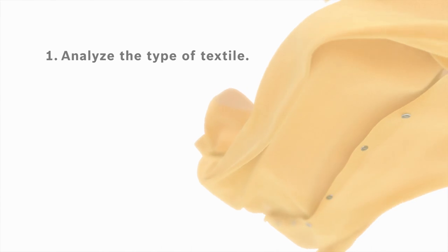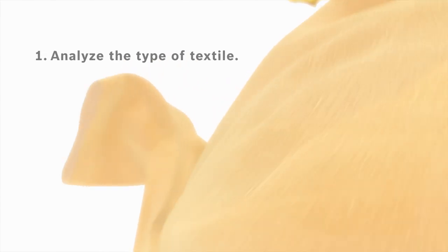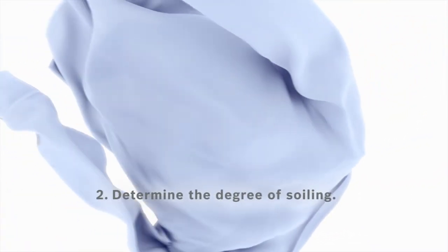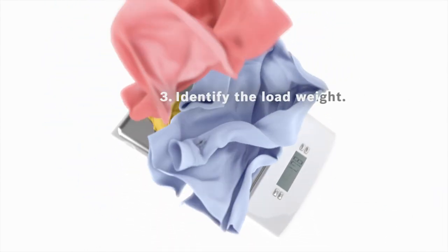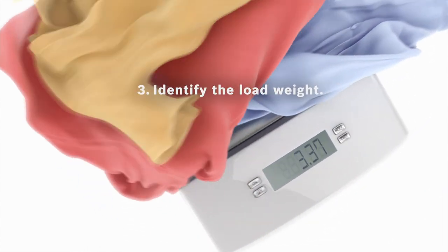To perfectly dose laundry detergent, you have to first analyze the type of textile, second, determine the degree of soiling, third, identify the exact load weight.